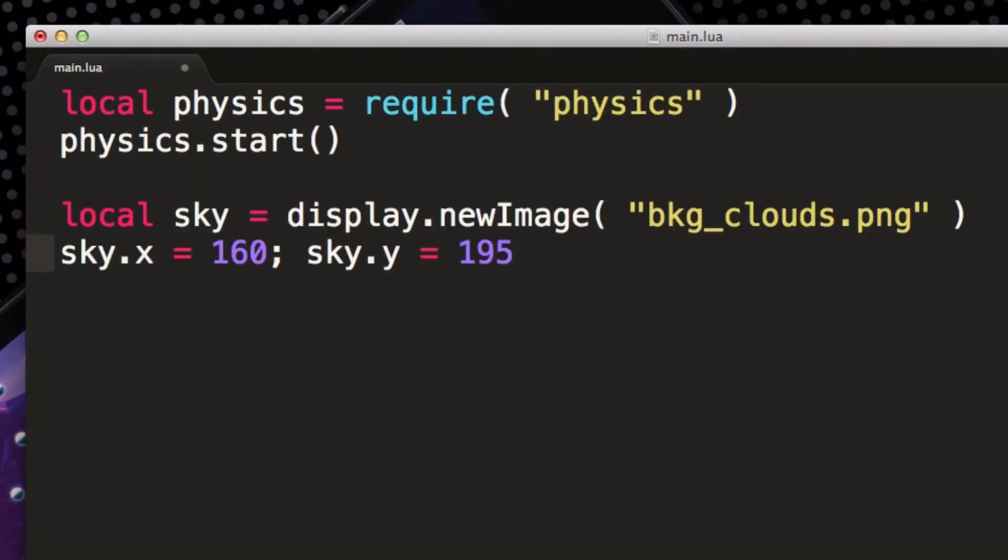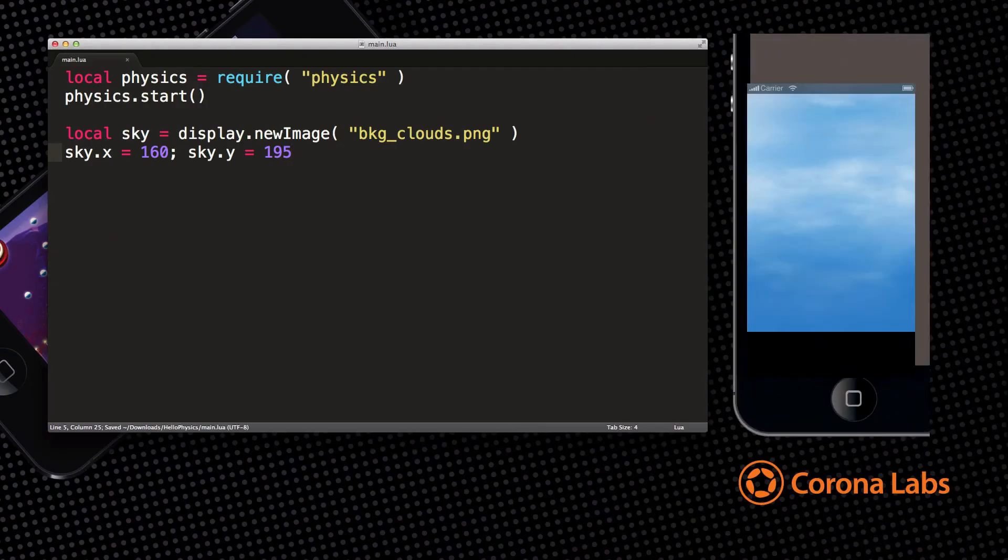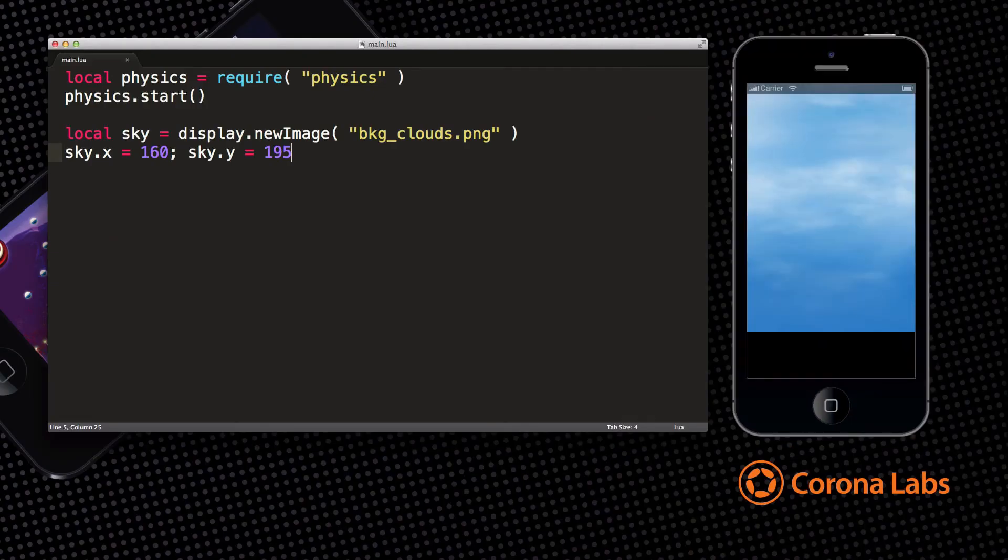Now let's position the background by giving it an X and Y number. You can see that the image moved up. You will learn more about positioning once you get started. It's very easy.